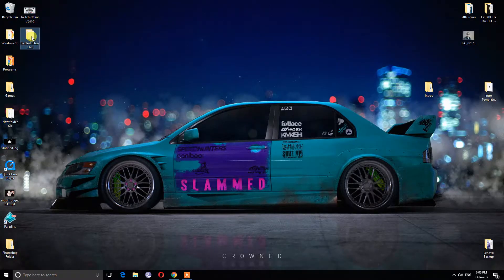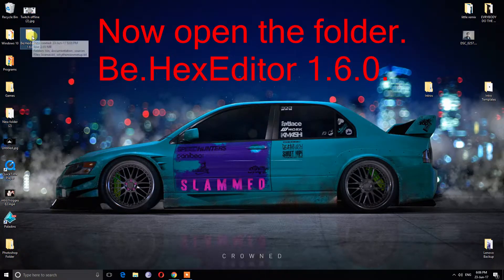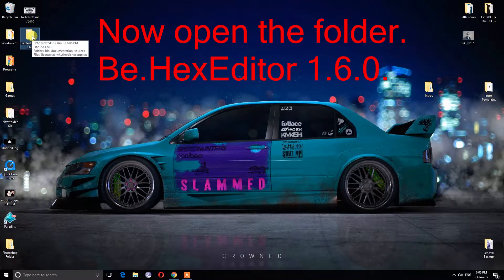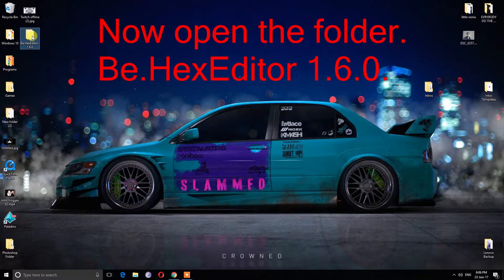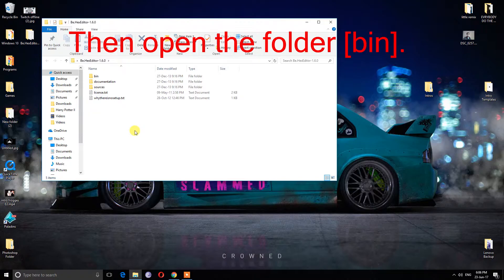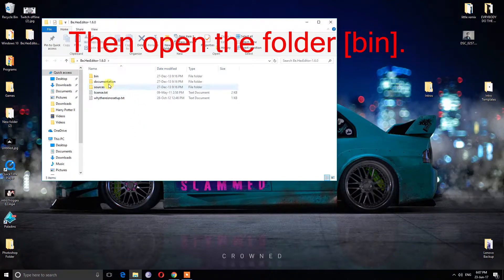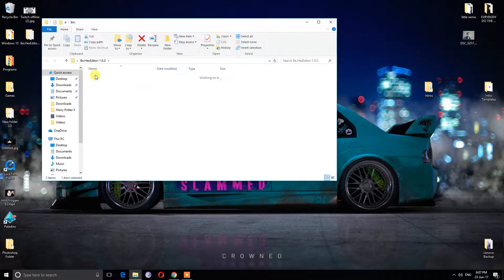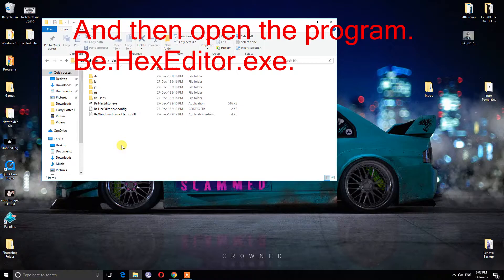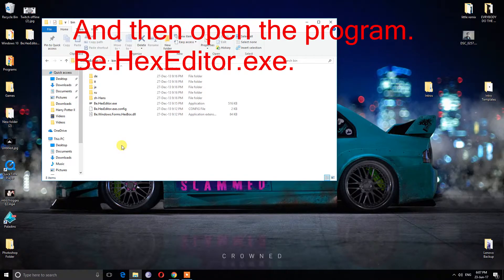Now, open the folder B.hexeditor 1.6.0. Then open the folder BIN. Then open the program B.hexeditor.exe.